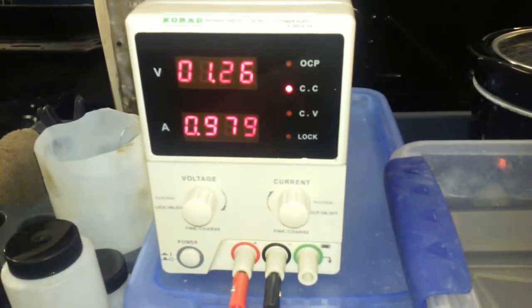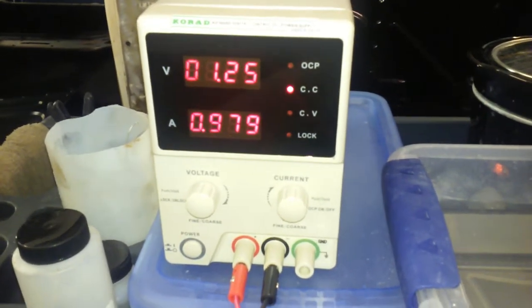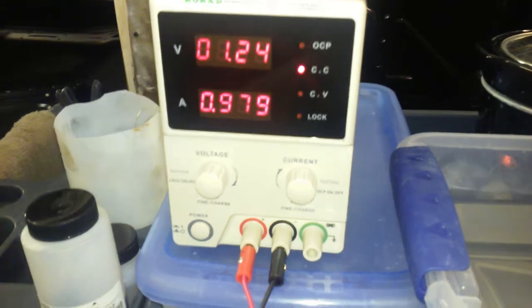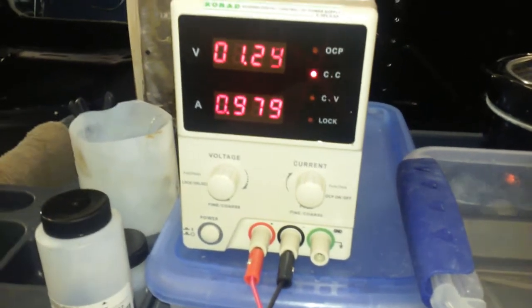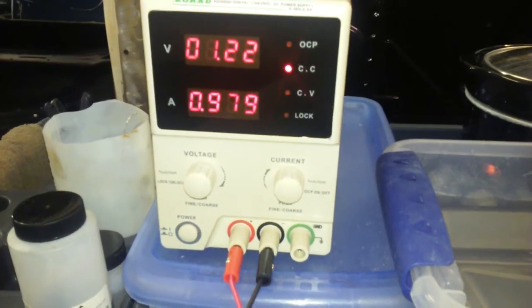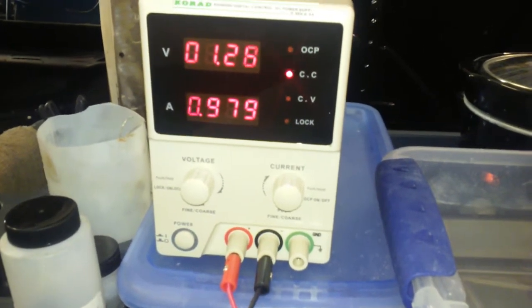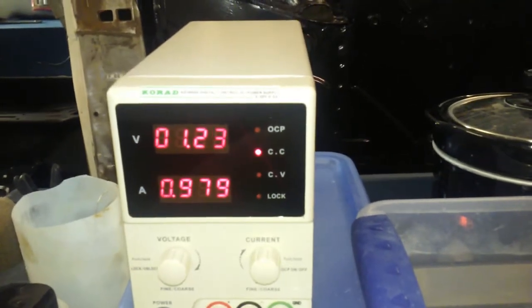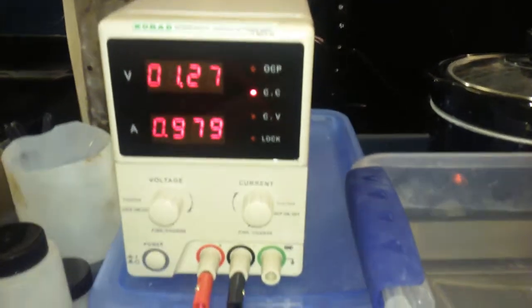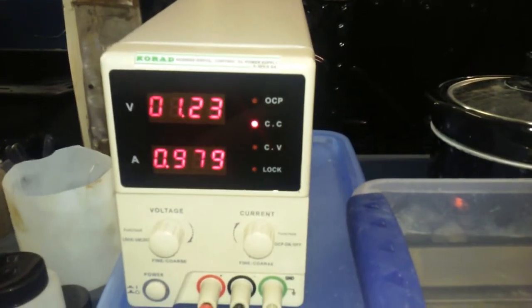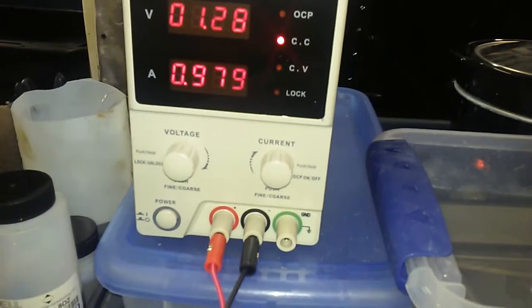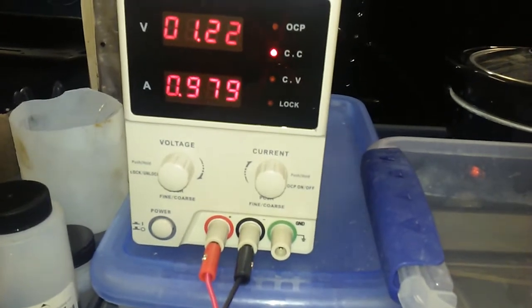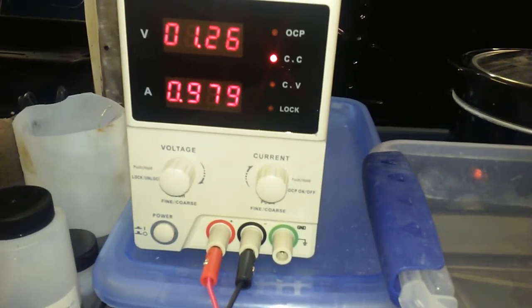So again, the driver in plating is the current setting. Usually the voltage will adjust itself up or down to maintain that current setting. That's the basic principle.